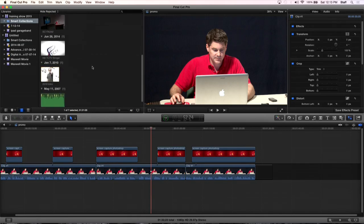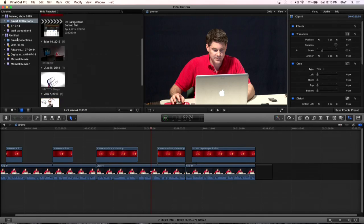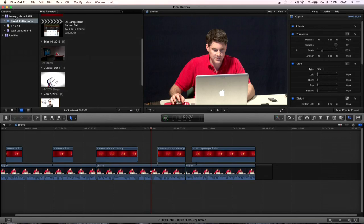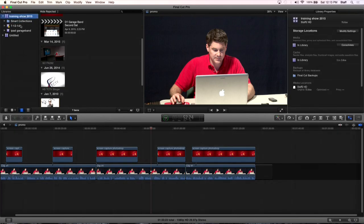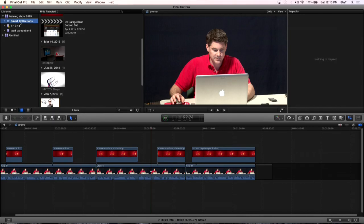Let me just shrink this down. What do you notice different in here about the library here? Do you notice anything different, new? How about Smart Collections? Smart Collections is new.